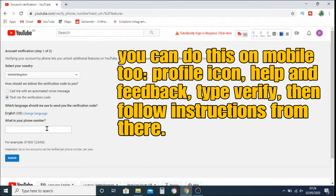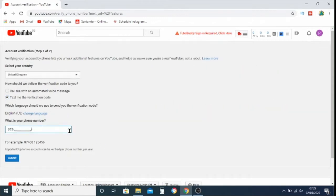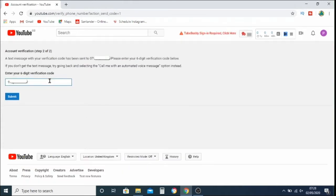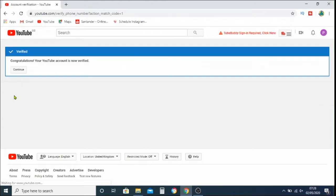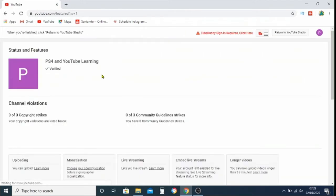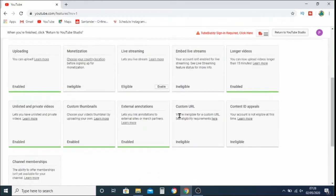To verify, put in your mobile number and select whether you want to receive an automated voice message or a text with a code. When you submit, your mobile will receive a code — enter it into the box and click Submit to confirm. I've verified two YouTube channels and had no problems at all. It says congratulations, your YouTube channel is now verified, with a verify tick at the top. Scrolling down it says custom thumbnails: enabled — that is what we want to see.